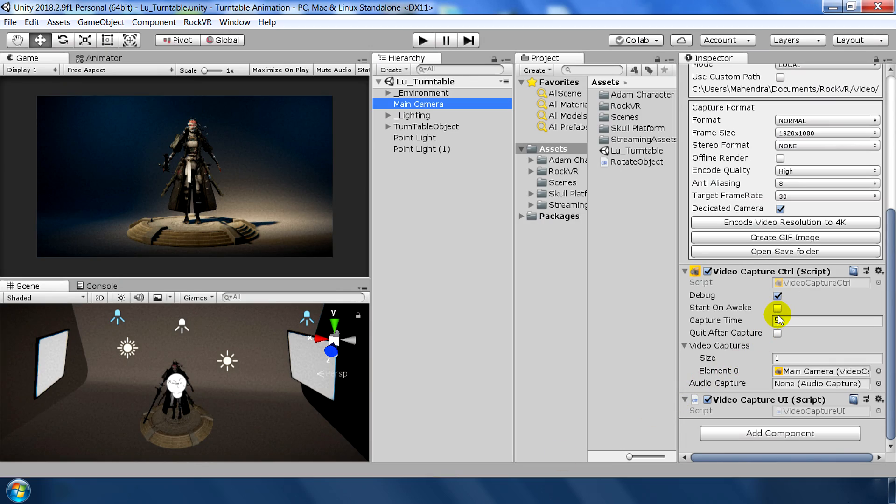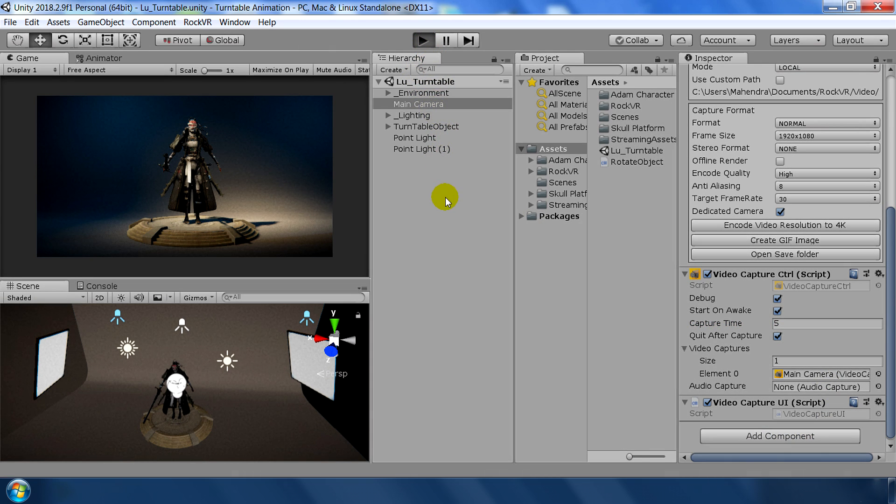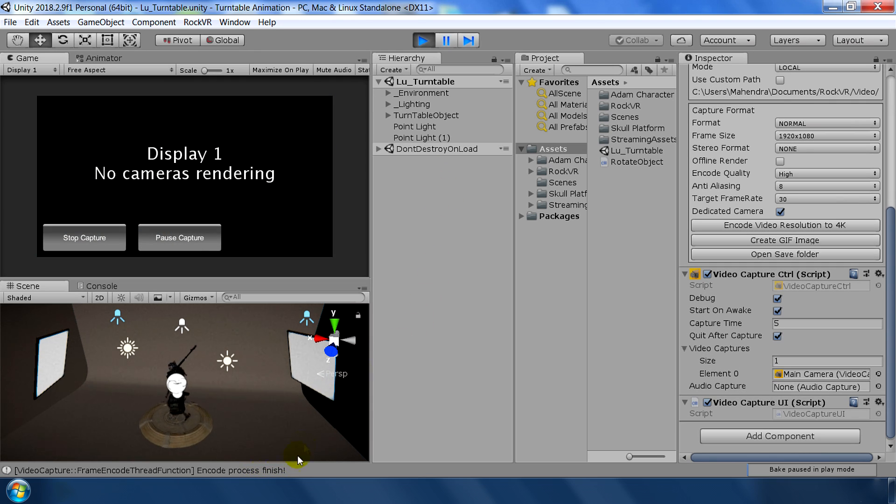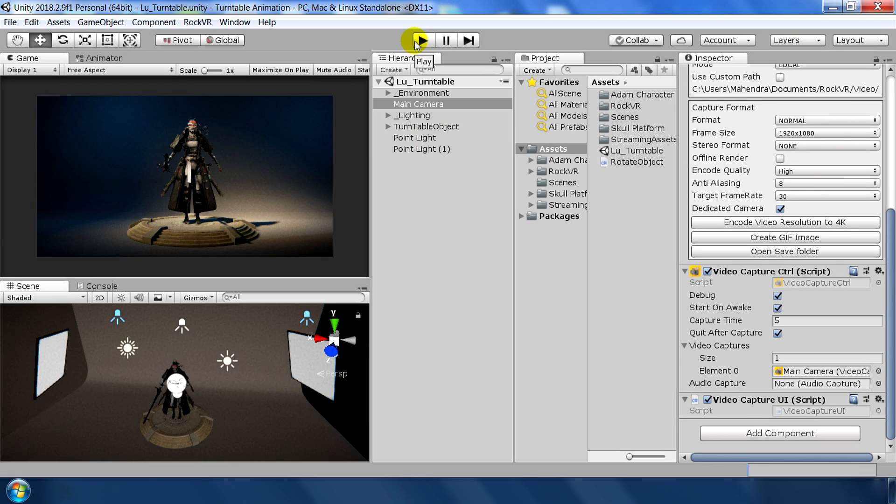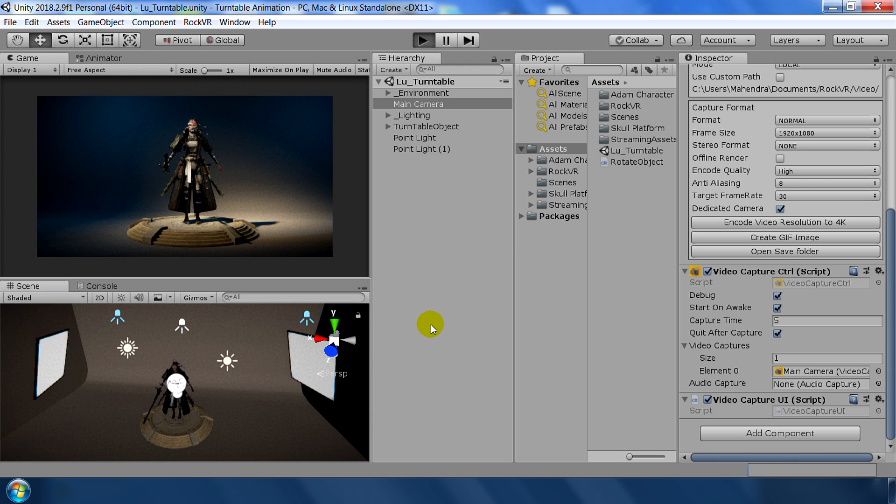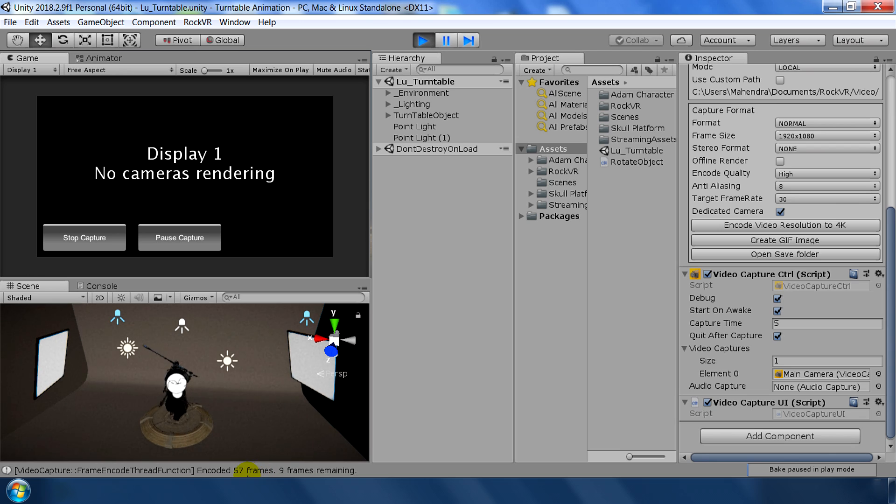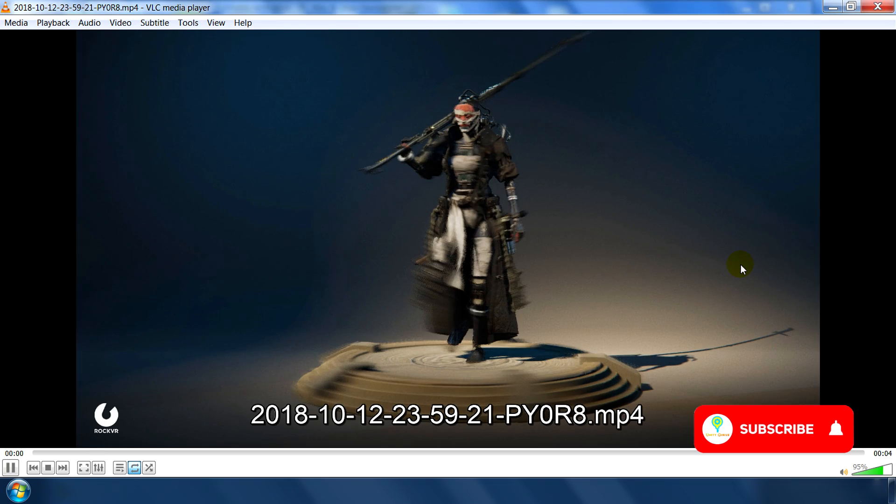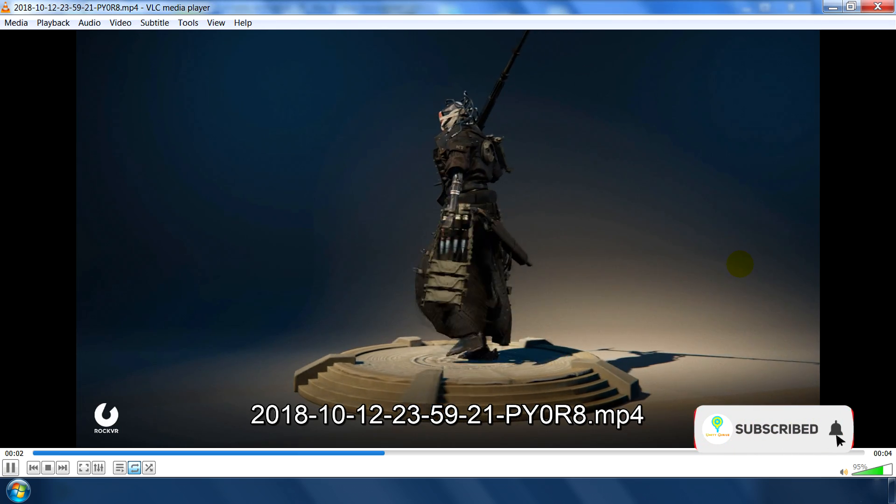To record this clip automatically, check debug, start on awake and quit capture and set your time. How many seconds you want. And just play. And it will automatically record and exit the play window after 5 seconds. And keep in mind that sometimes it doesn't record. Just shows this encode process finished message. So if you get this message, then you need to again hit play in order to record this animation. And as you can see in the message, it is showing the remaining frame. And after 5 seconds, it will automatically quit the scene. And here is the final recorded animation.